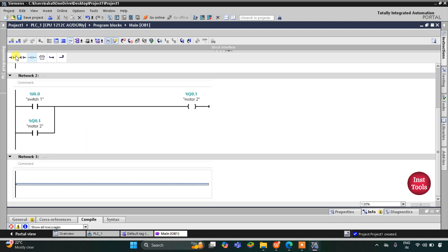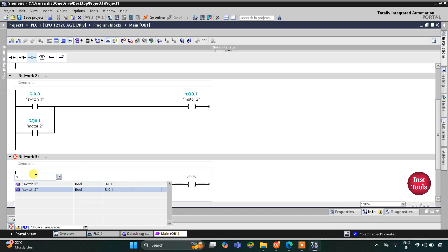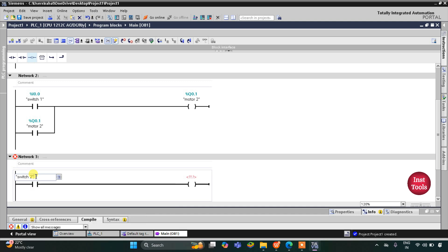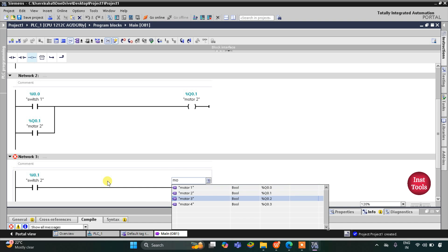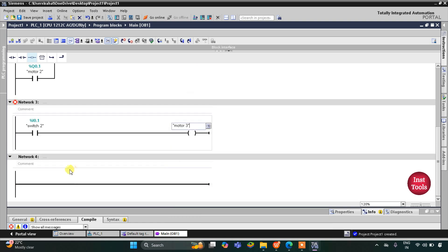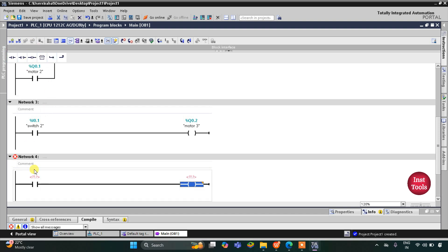Similarly for motor 3, I will insert a normally open contact and a coil. This will be switch 2 and then it will be motor 3. Then in network 4, it will be for motor 4.